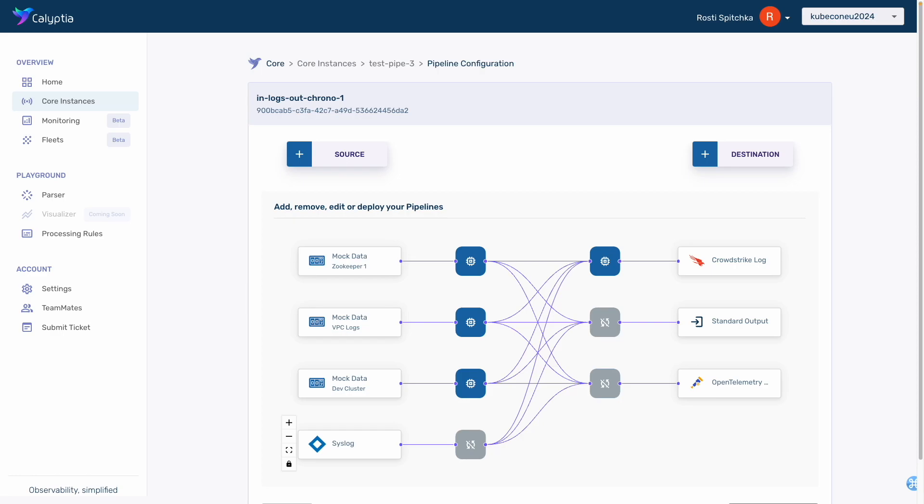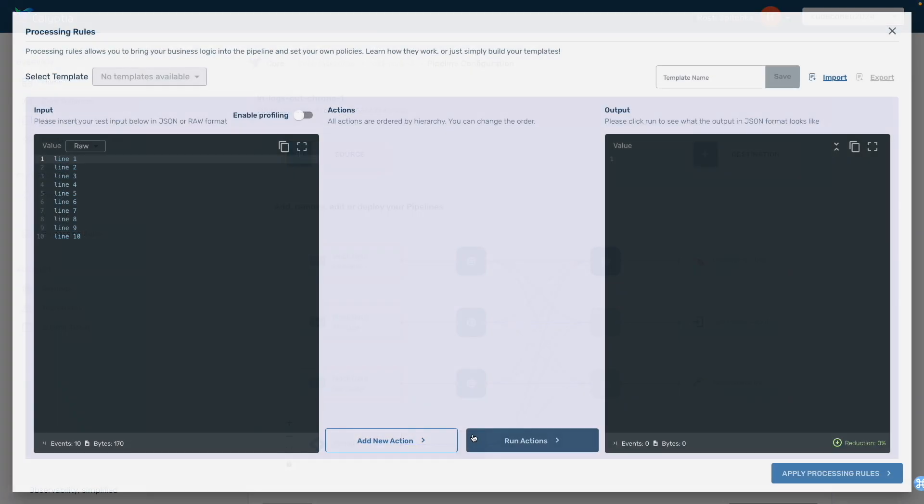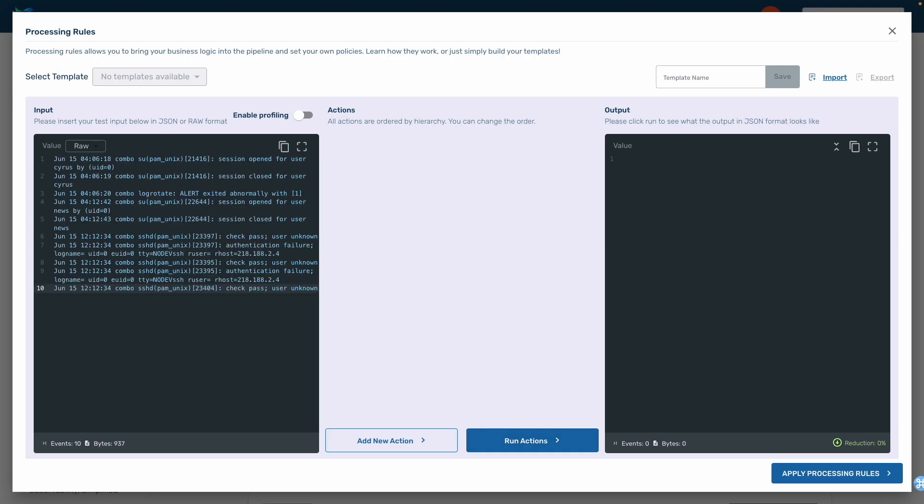The first example we will look at is with the system access logs. The team requires to enrich the log data with the username of the user who has logged into the system. If you look at the log structure, you will see that the username immediately follows the word user. This is to be extracted into a new field called login and captured within the log.